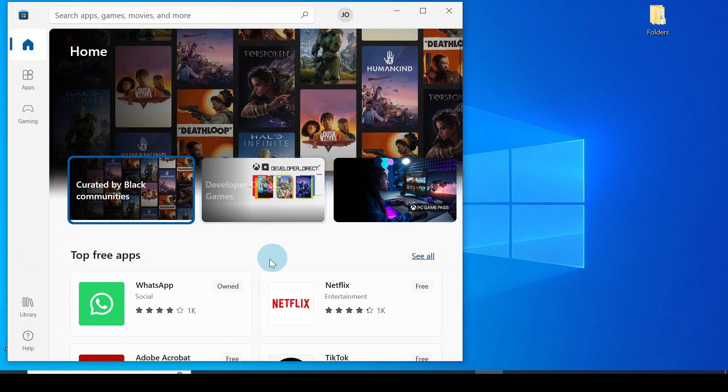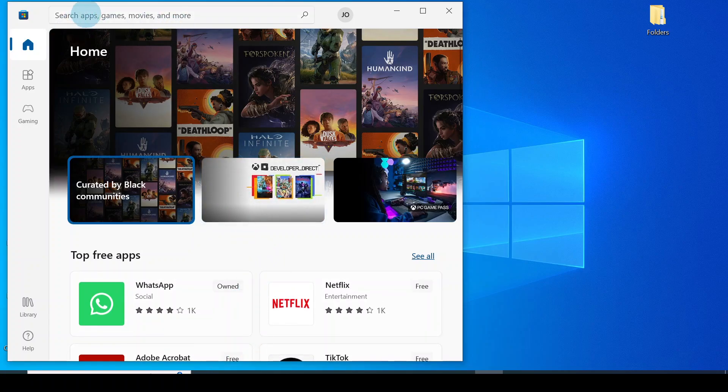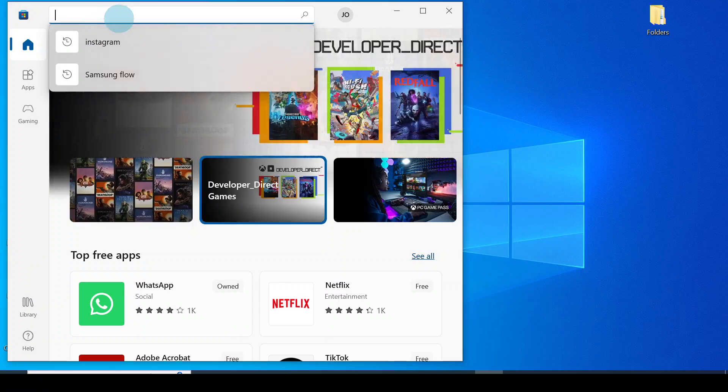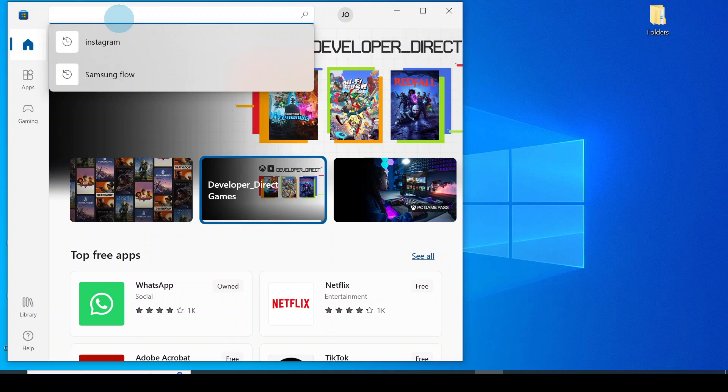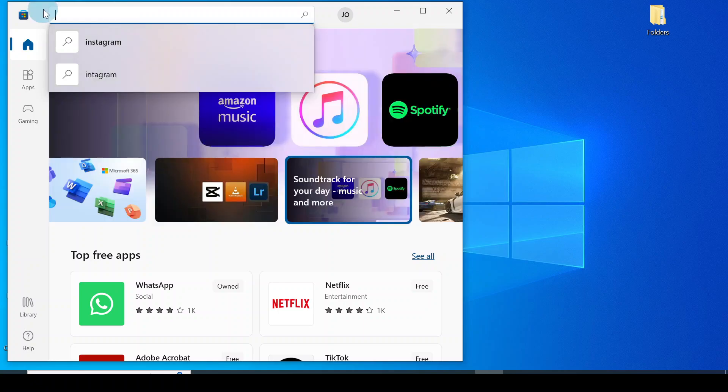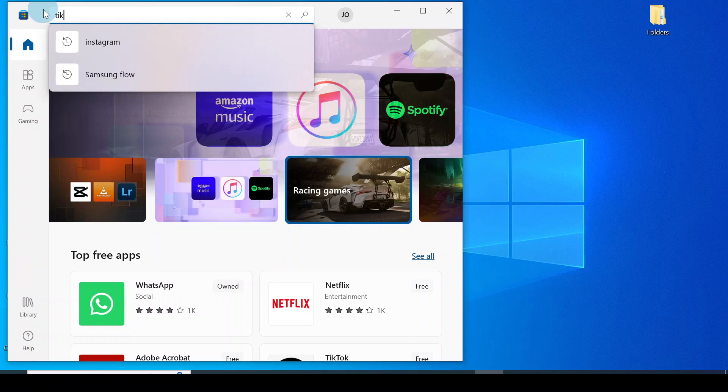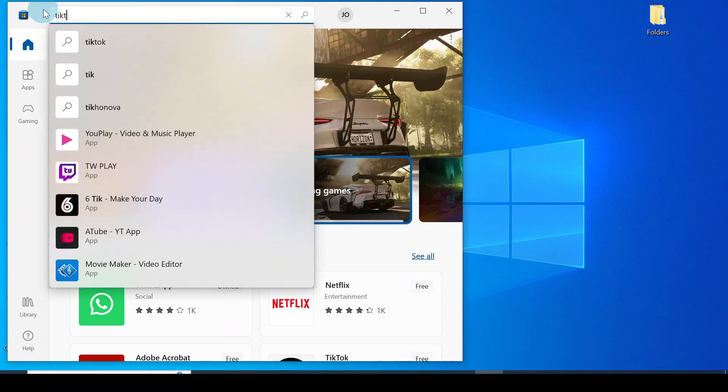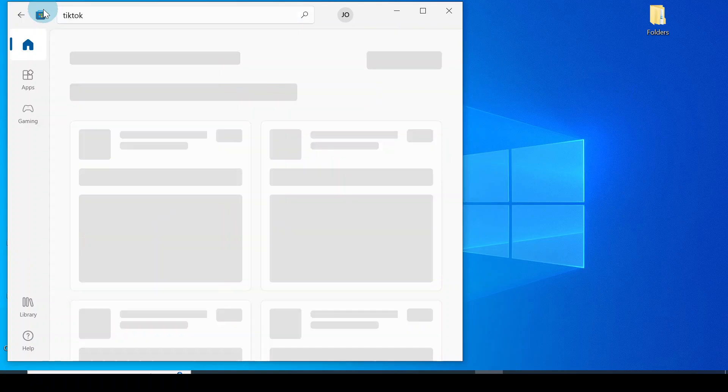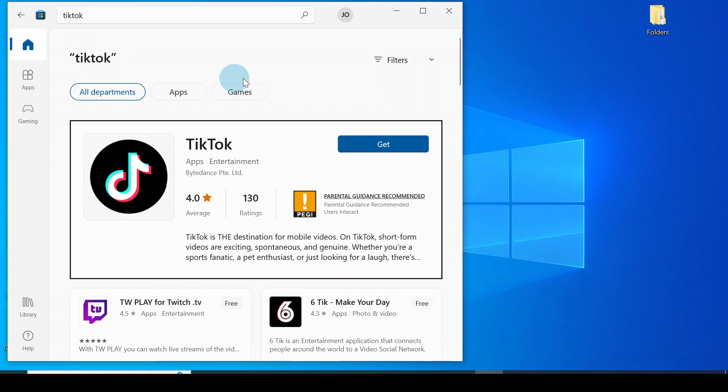So Microsoft Store opens. What you would now do is go to the search box and search for the application you want to install. Let's say you want to install TikTok to your PC. Then you type in TikTok and search for it. When it opens, you click on Get. Now I will show you an example of an application.